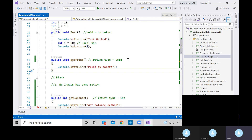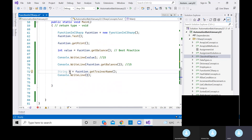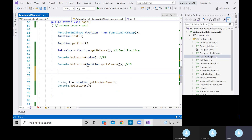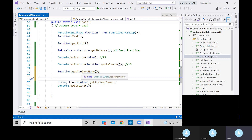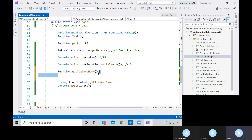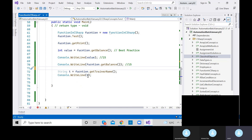The value stored in t is also known as a holding parameter. If you don't store the returned value and just call the method directly without saving it, there is no use of that return. Always first store the value and then use it. That is the value of the return we are getting from this method.